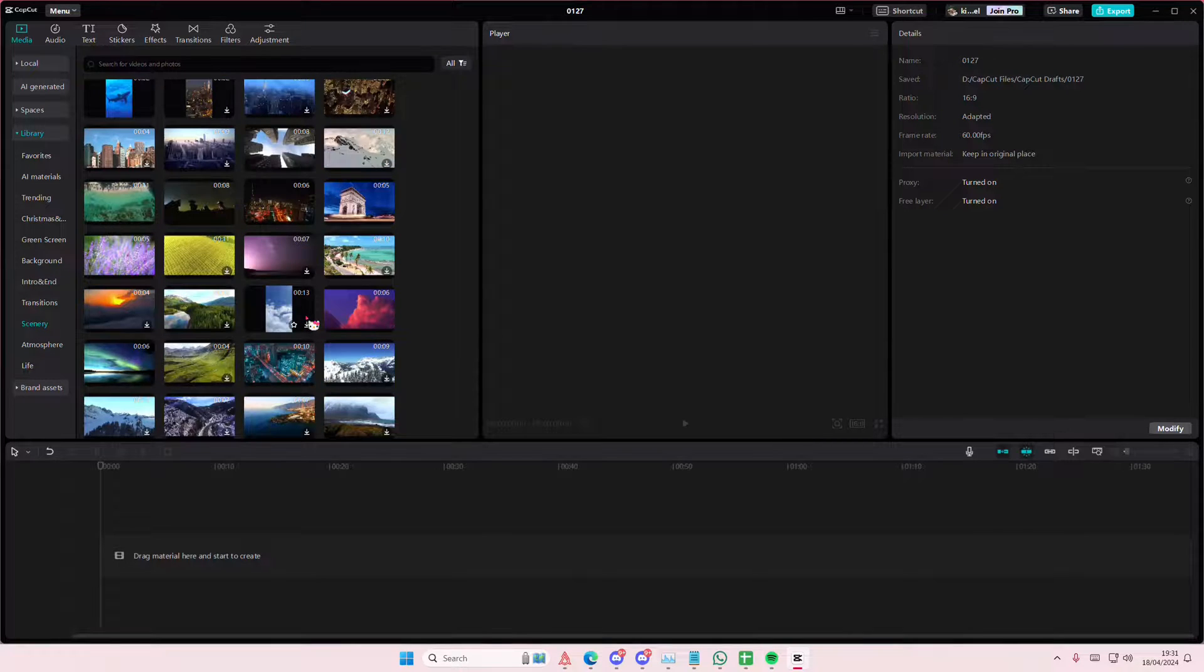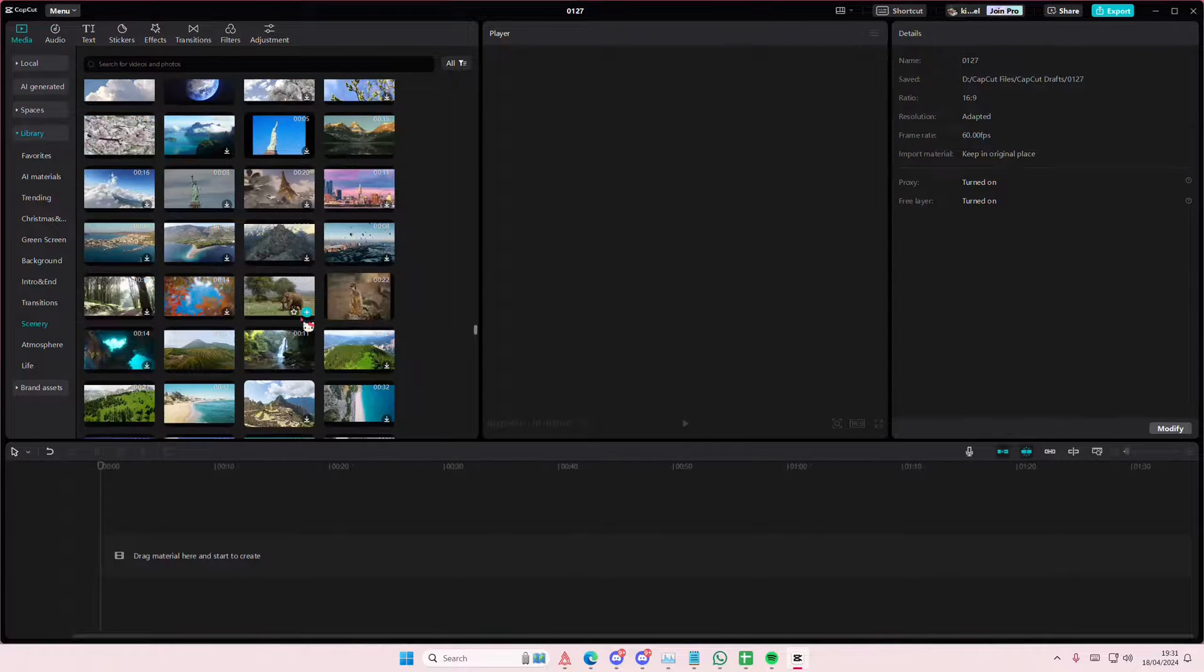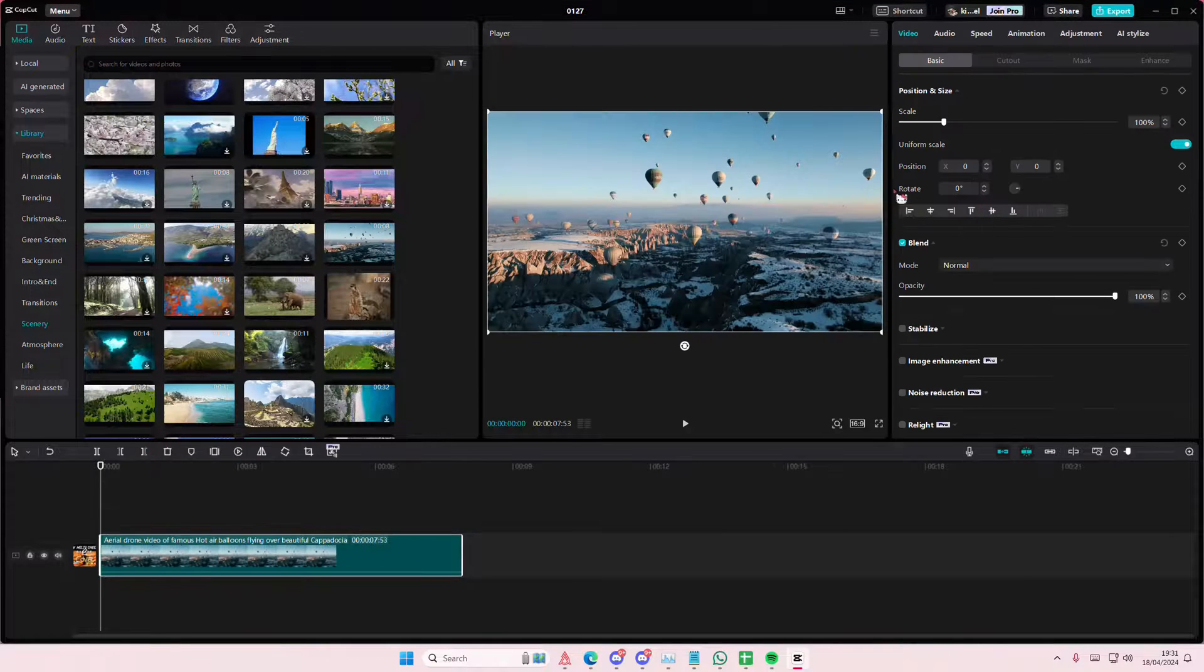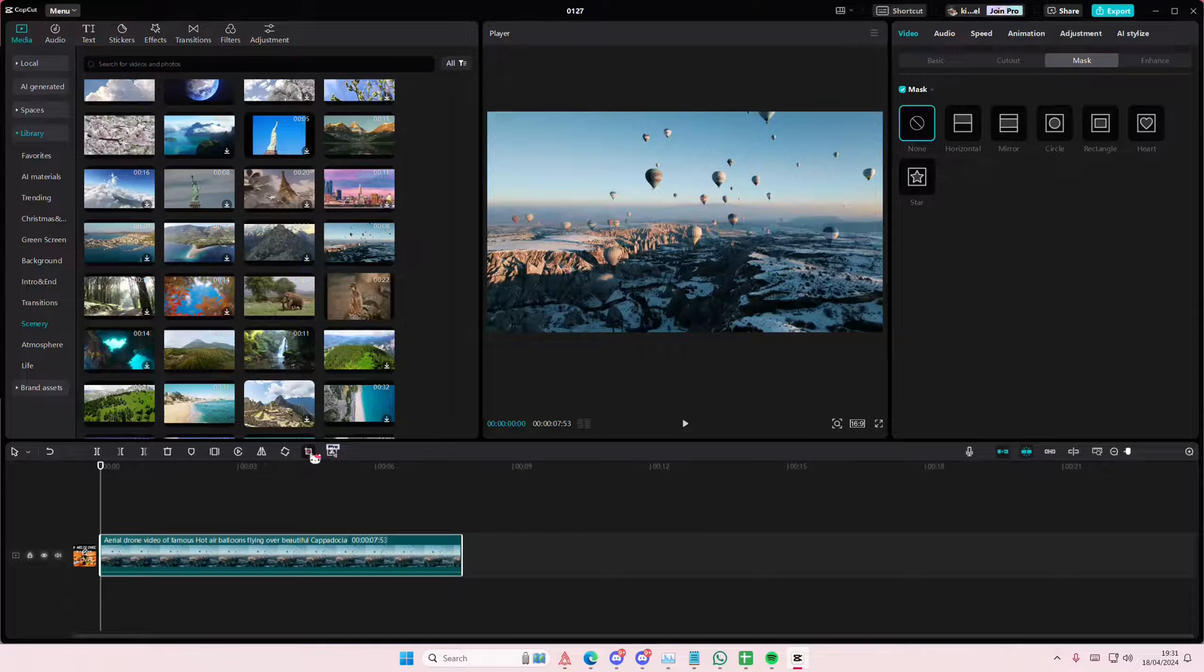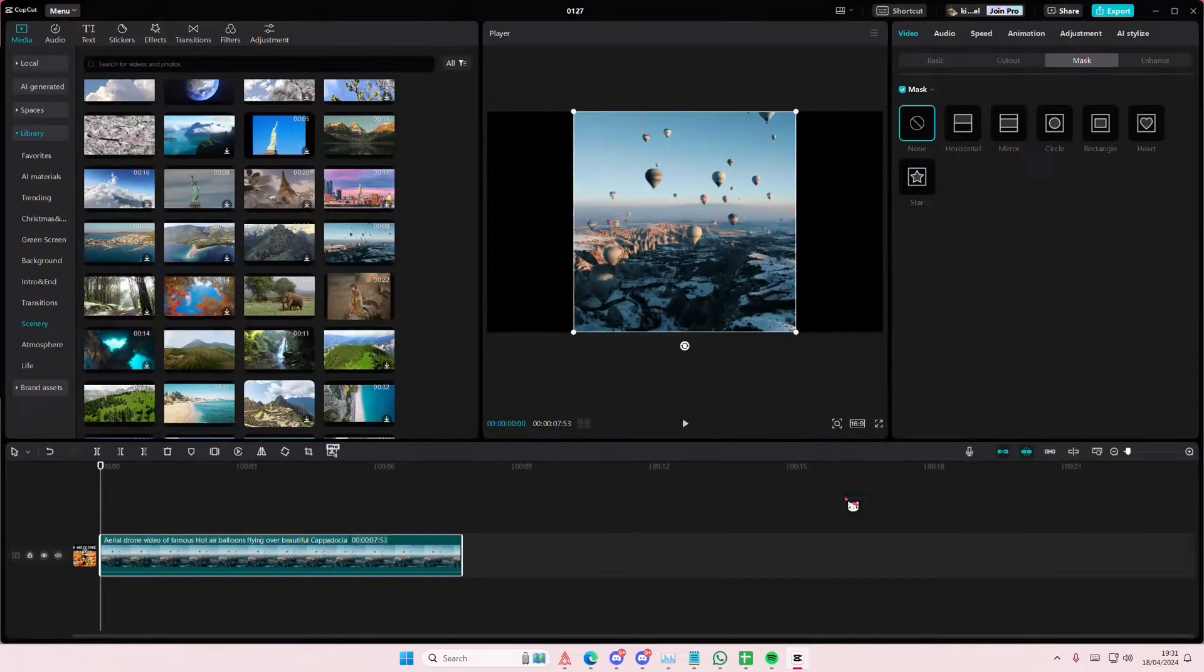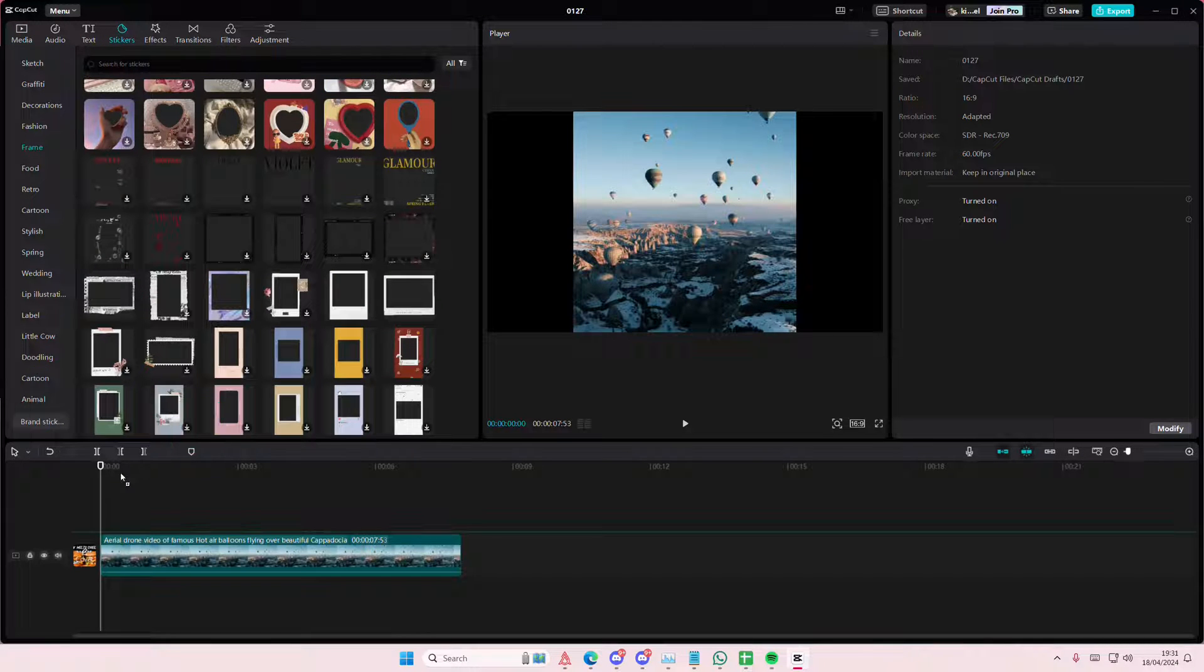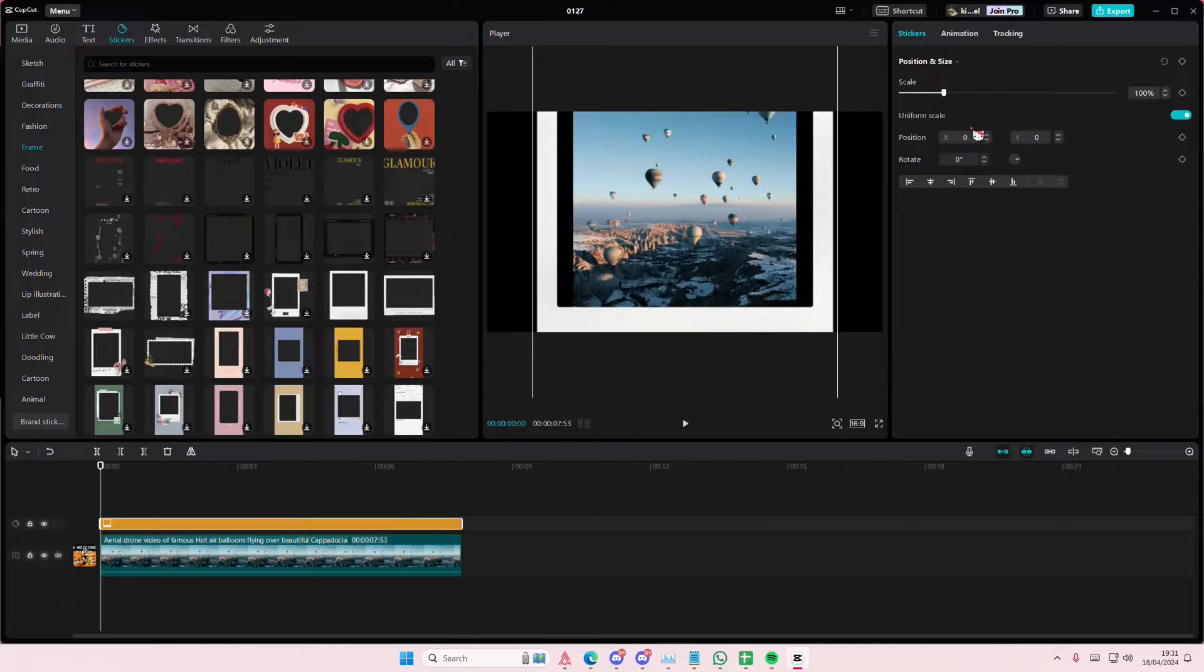So I'm just going to select a video. You can select any video that you want of course. I'm just going to select this one. Then I'm going to select mask or you can just select crop here and you're just going to select the 1x1 frame ratio and press confirm. Go to stickers and go to frames and select the Polaroid 1.